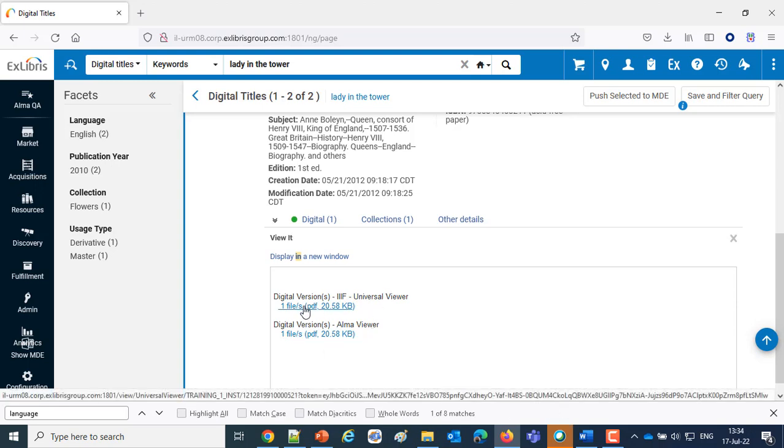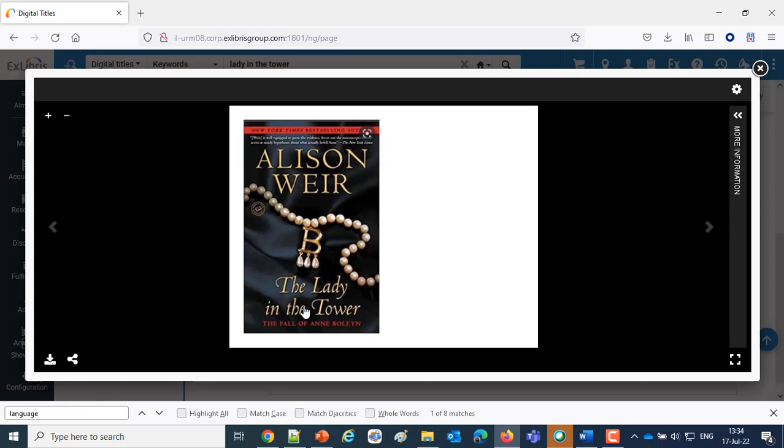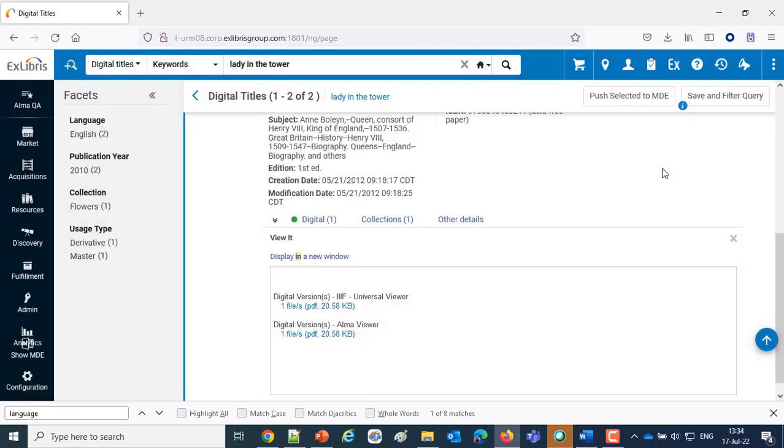We'll do the Universal Viewer and here's our PDF. So we were able to view the PDF and the MP4 in the Universal Viewer, something we couldn't do before the August 2022 release.